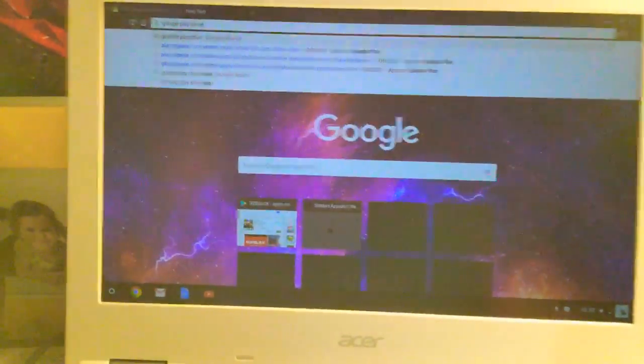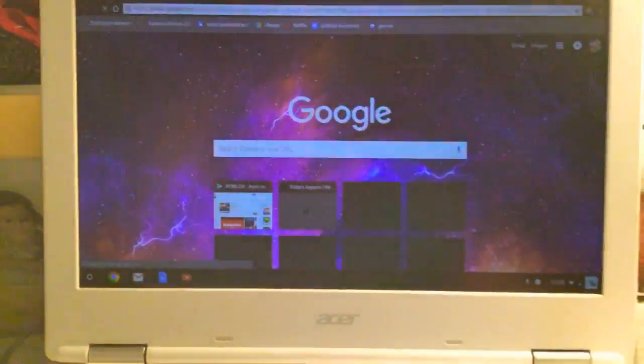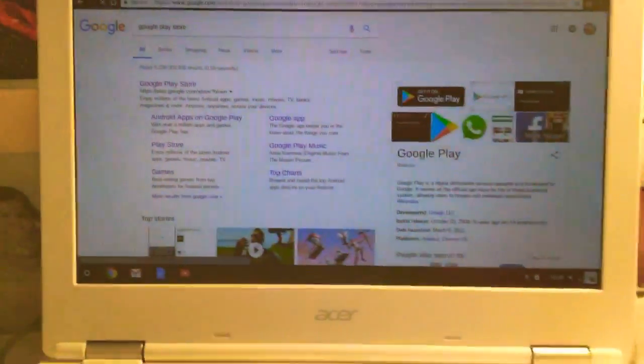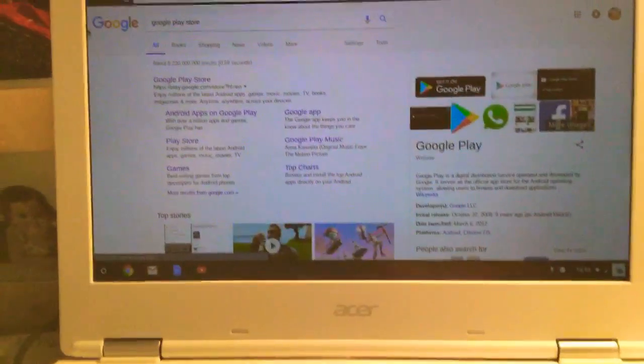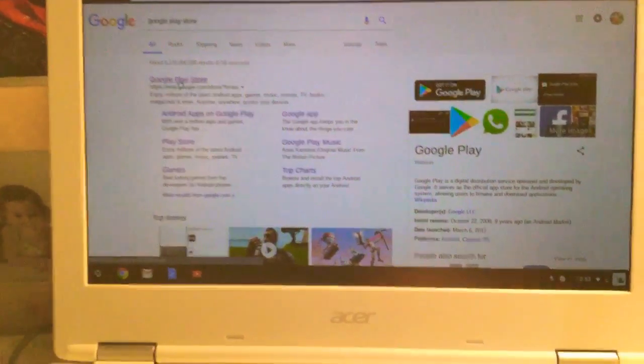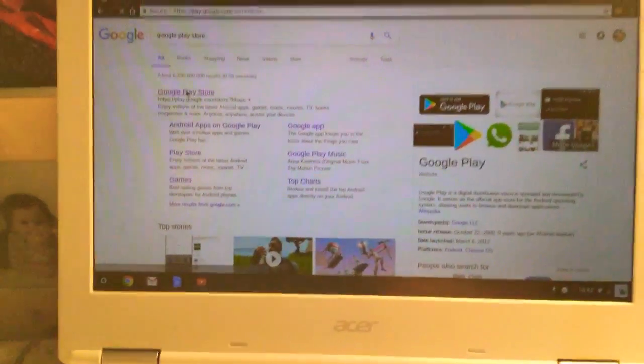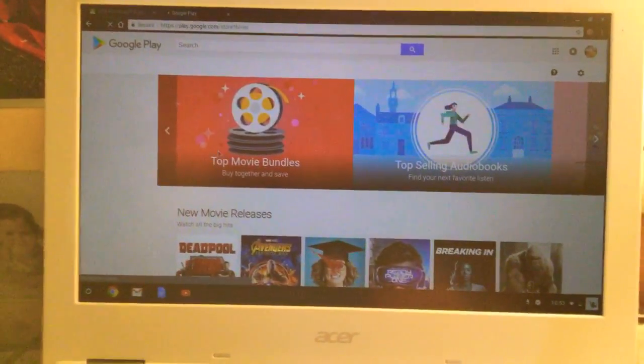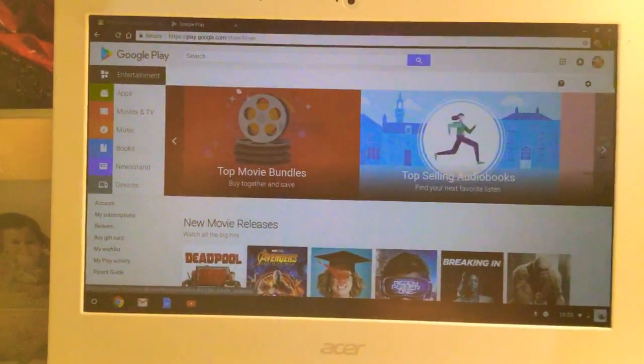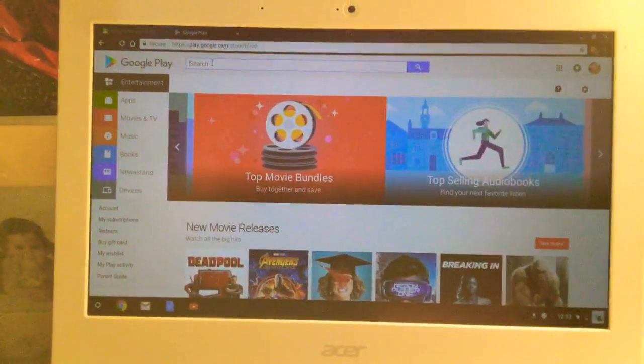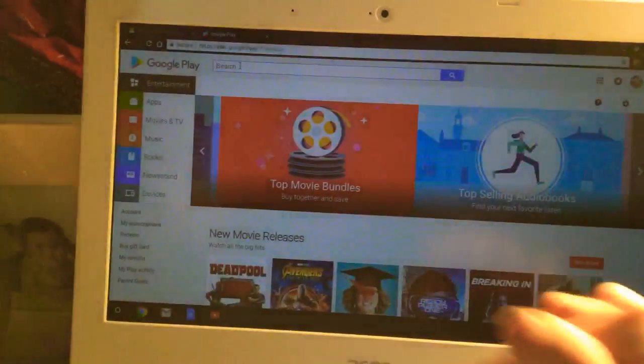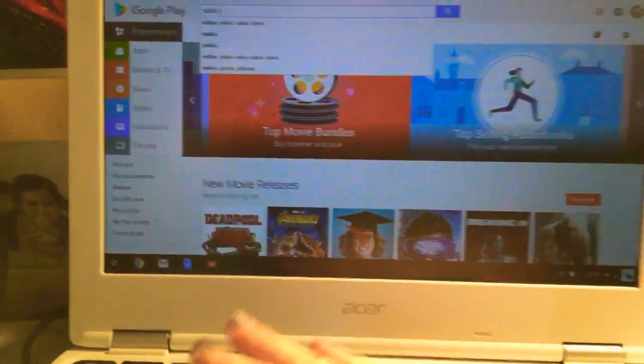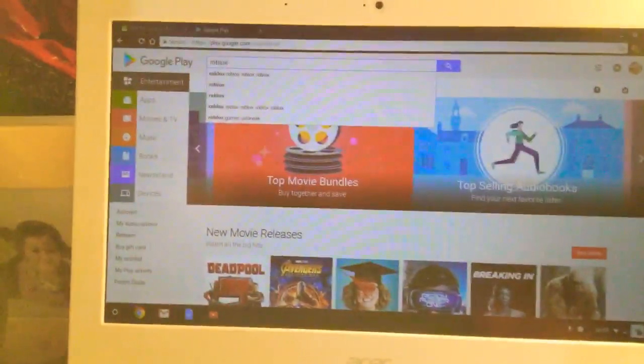After you type in Google Play Store, you're gonna hit enter. Then you're gonna go to the Google Play Store icon right here and click on that. After you see Google Play, you're gonna click search. Now you're gonna type in Roblox or any app that you want.